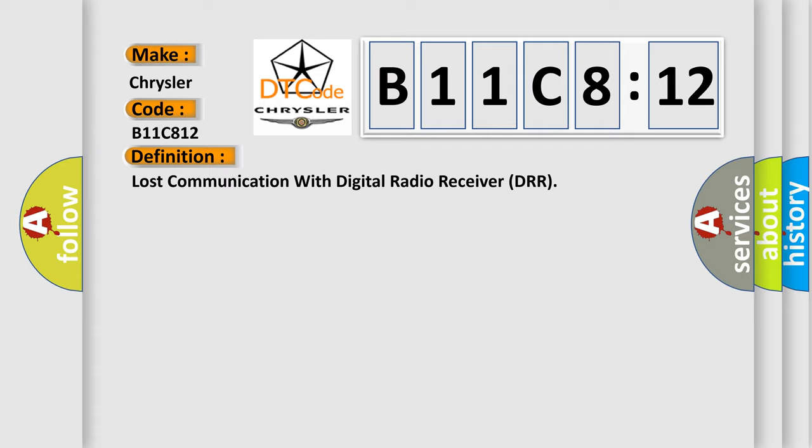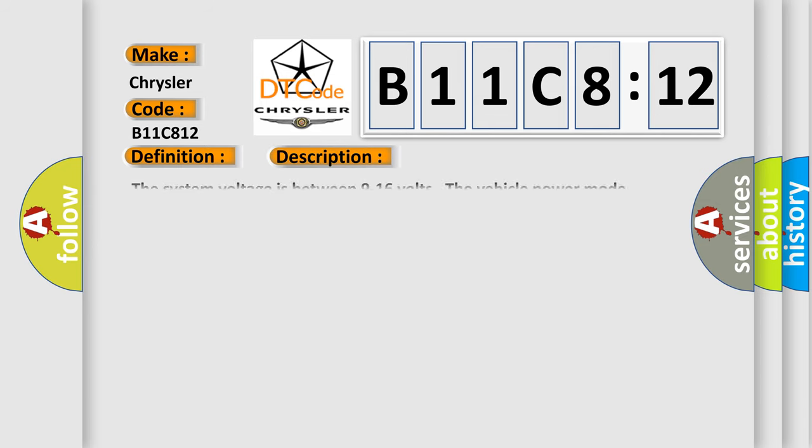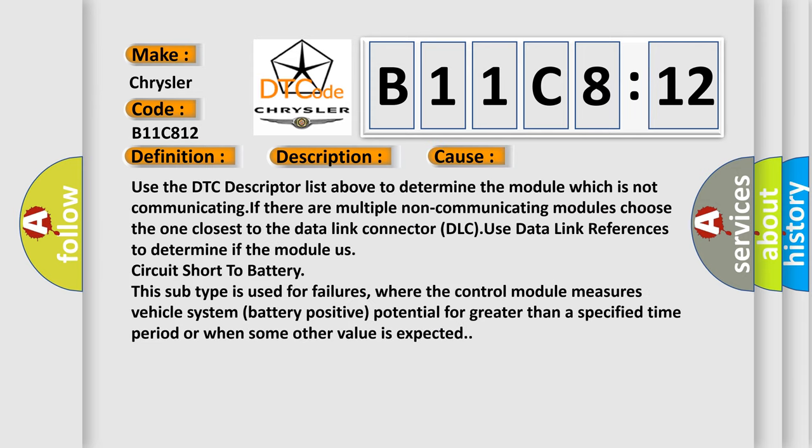And now this is a short description of this DTC code. The system voltage is between 9 to 16 volts. The vehicle power mode requires serial data communication to occur. This diagnostic error occurs most often in these cases.